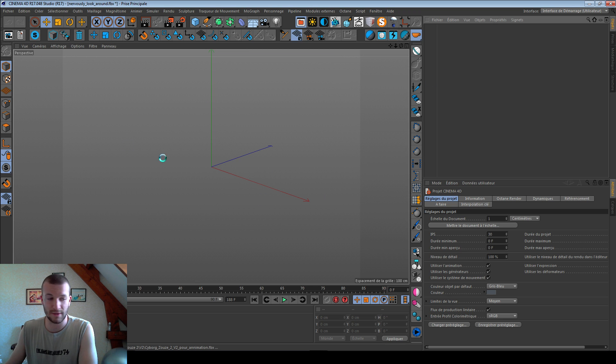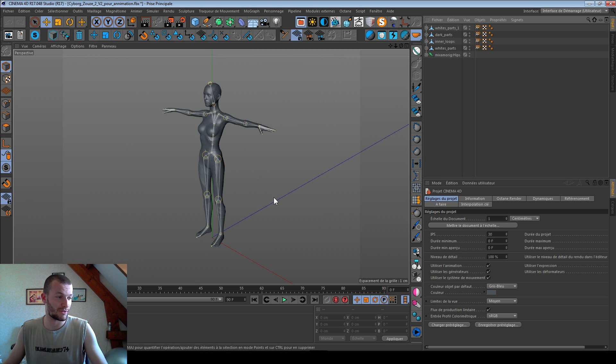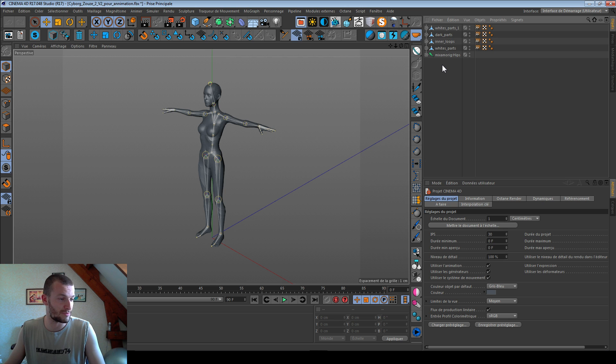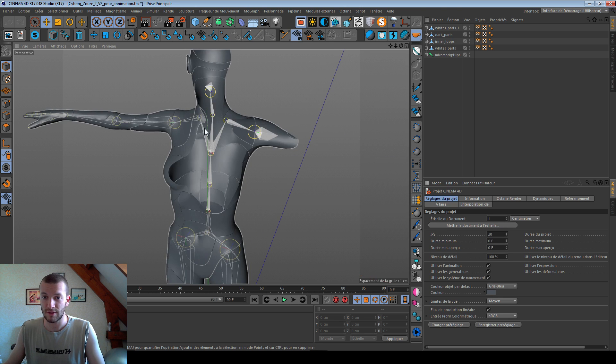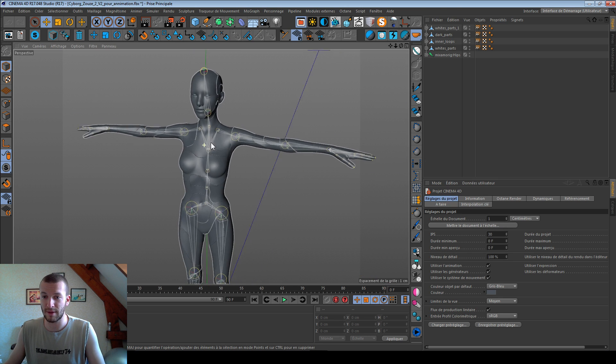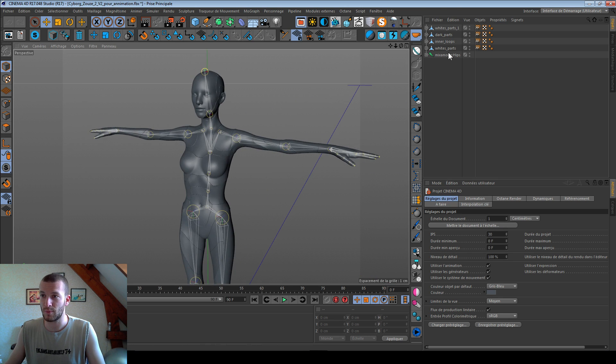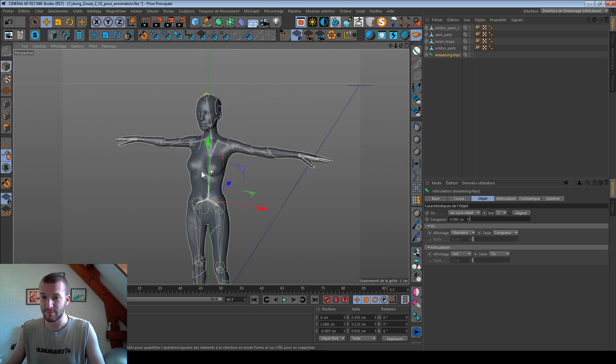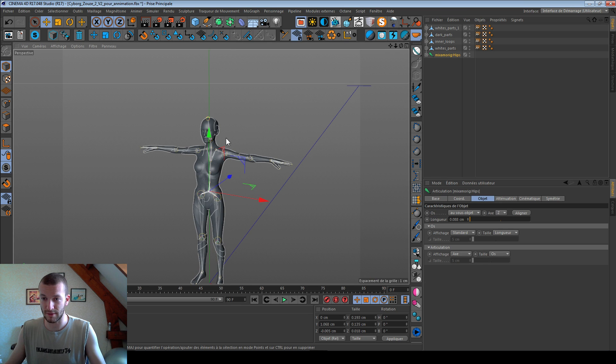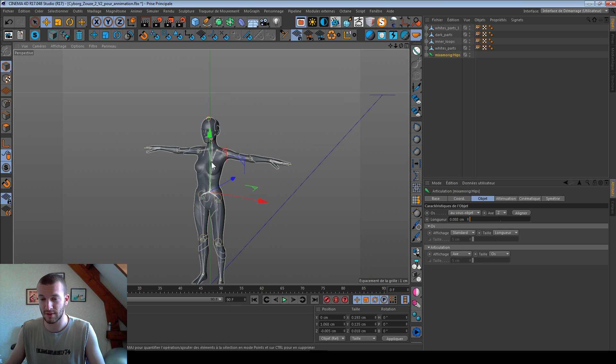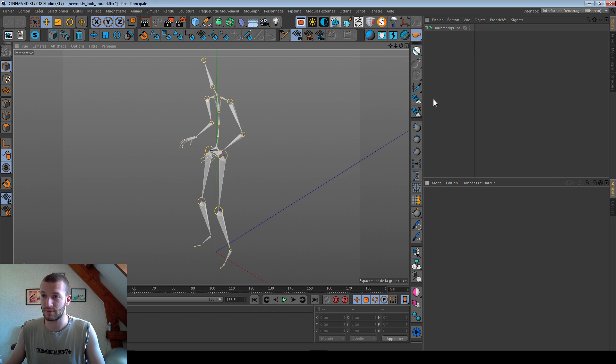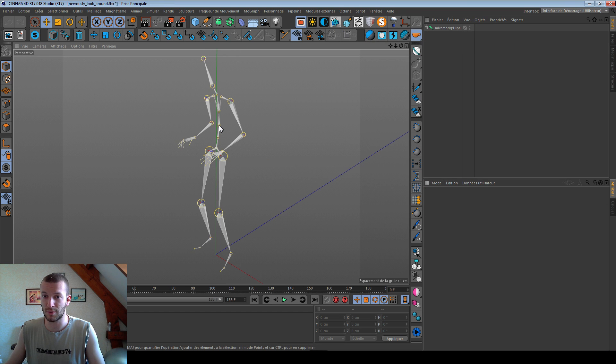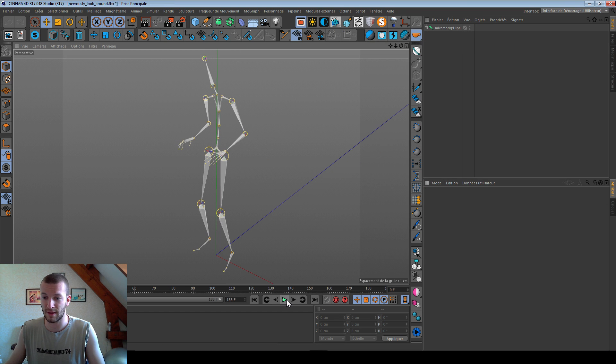I drag my two FBX on my screen. So I have my model with the rig and his skeleton, and in the other window I have my animation.